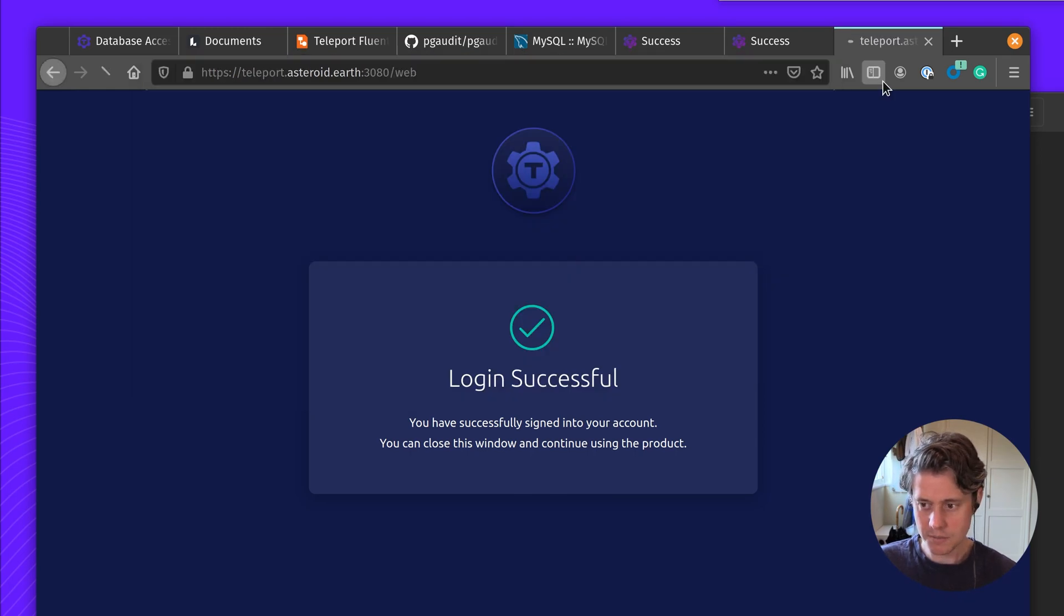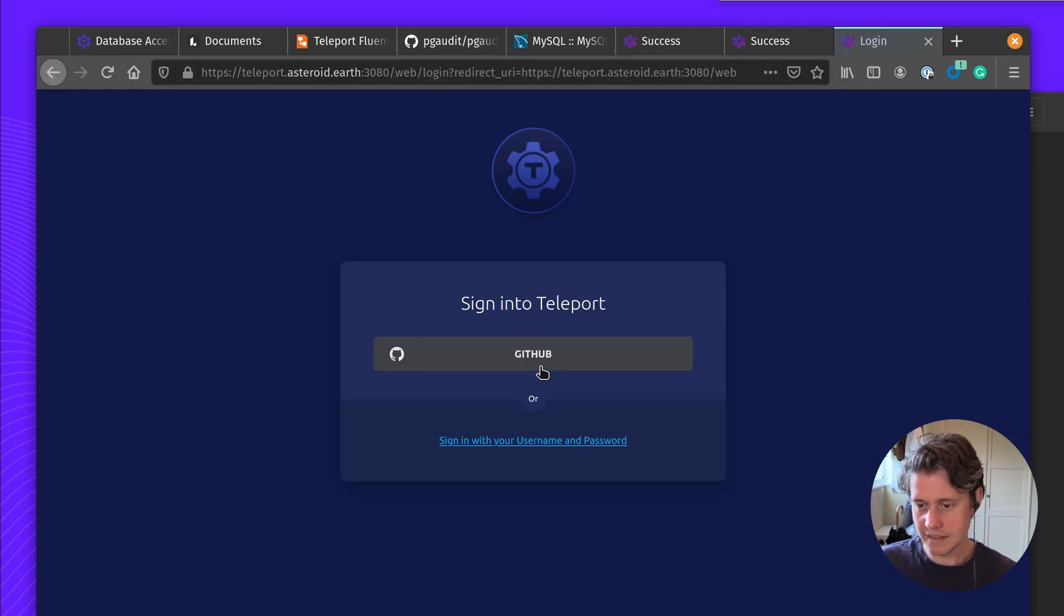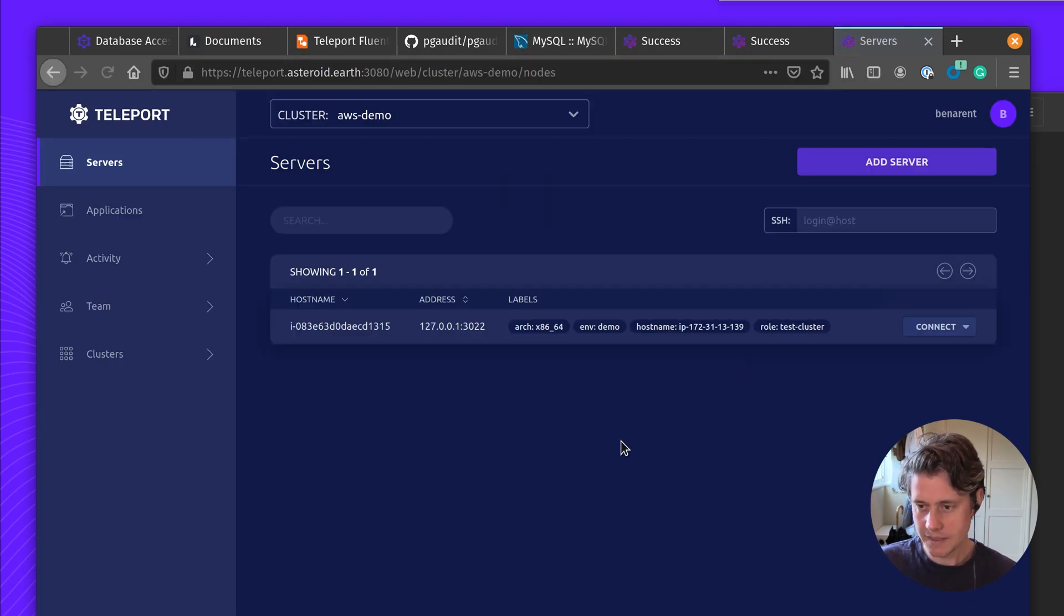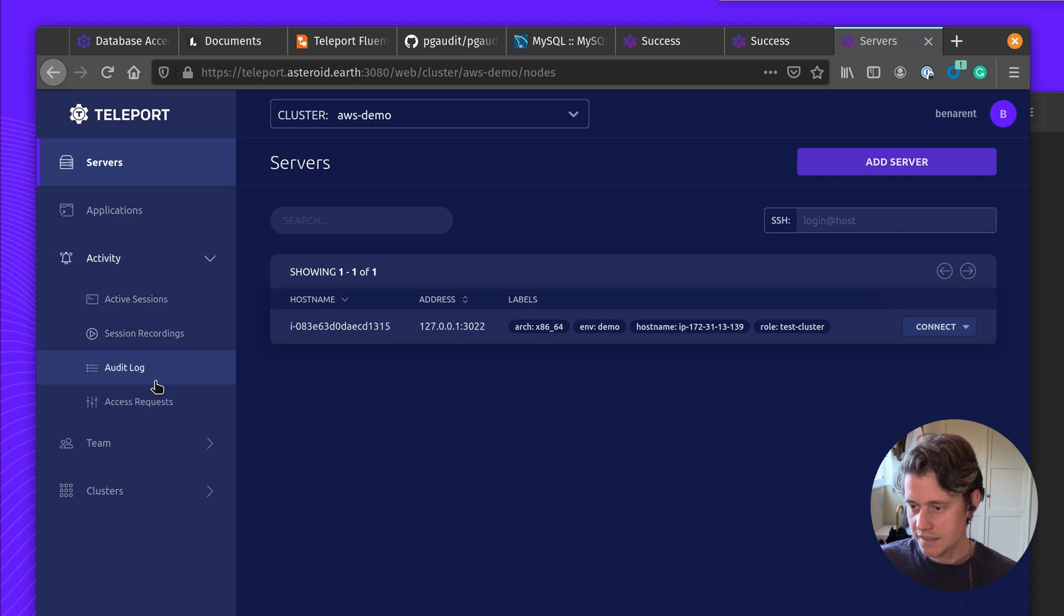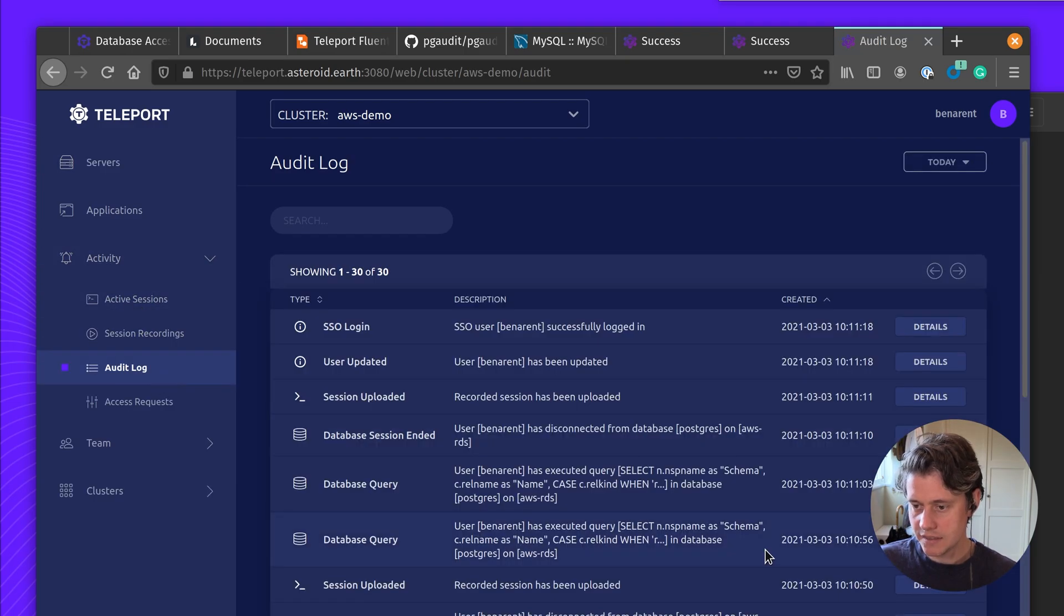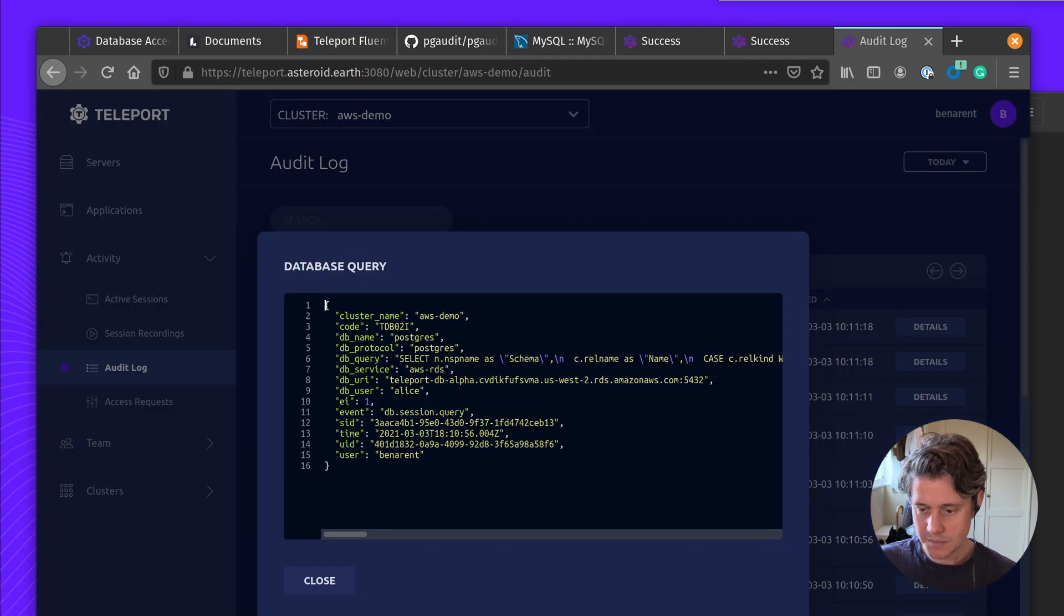So I come to the web UI here. Log in again. And under Activity, Audit Log, you can see that I have the commands that I ran.